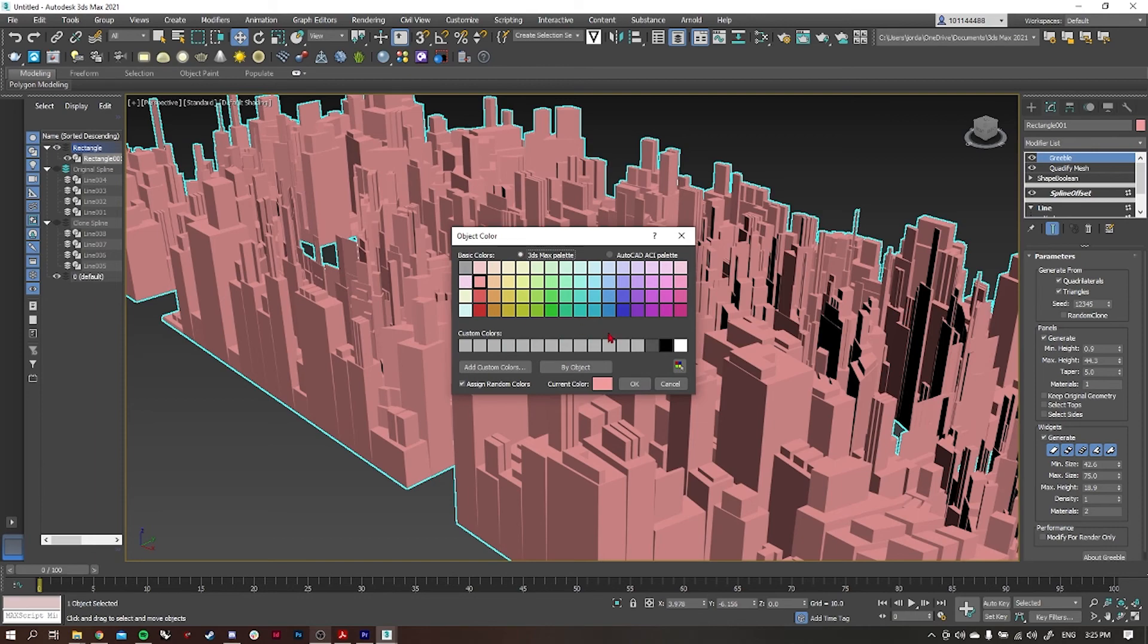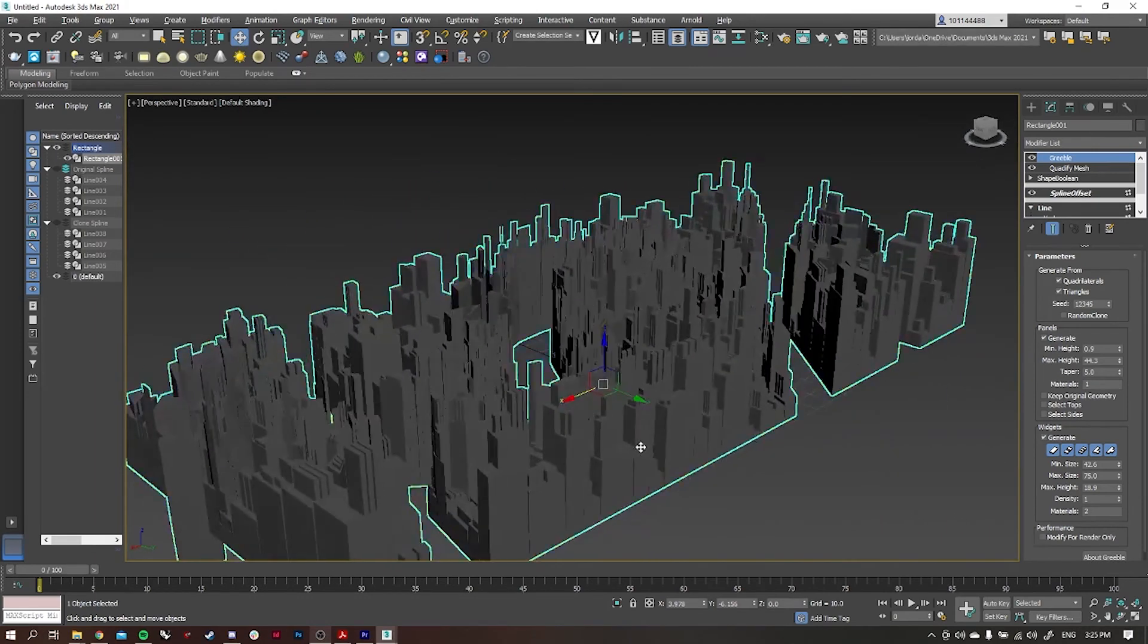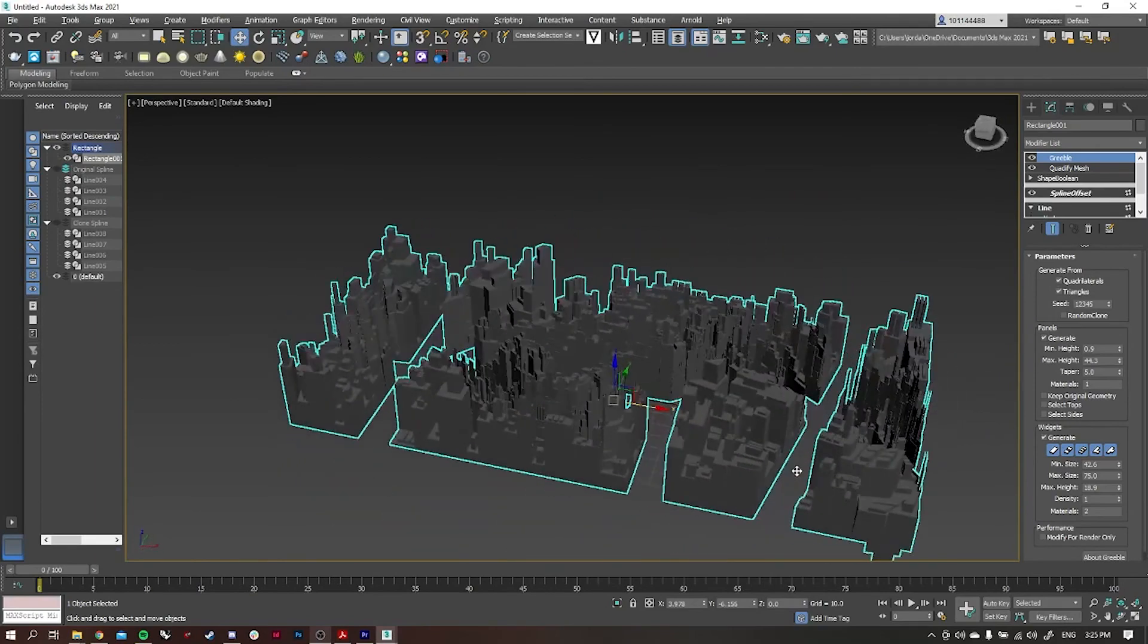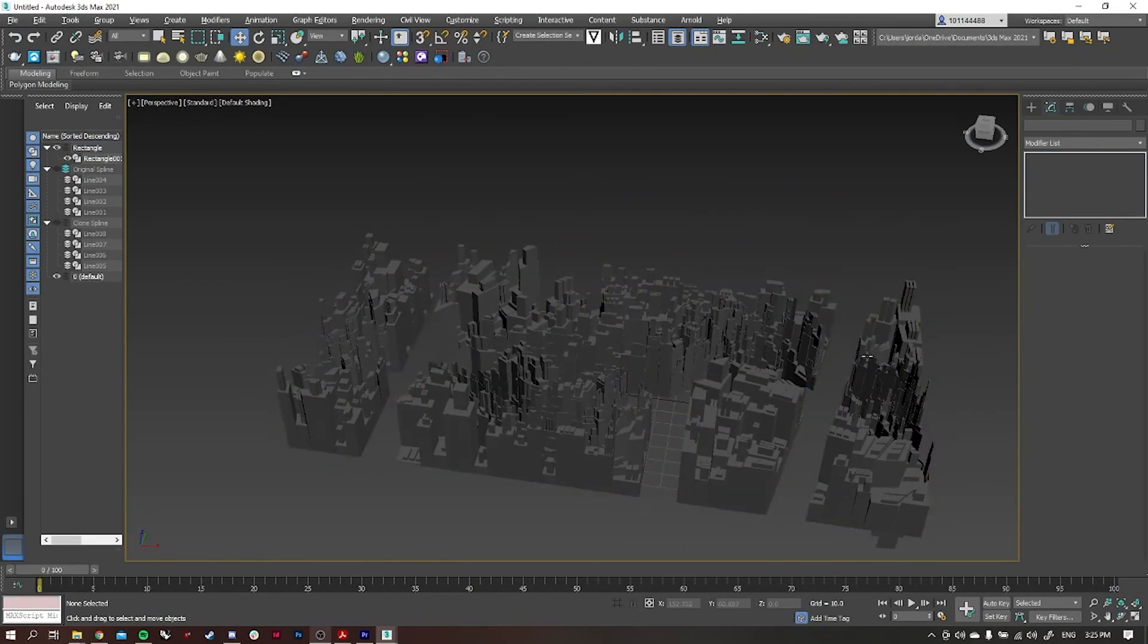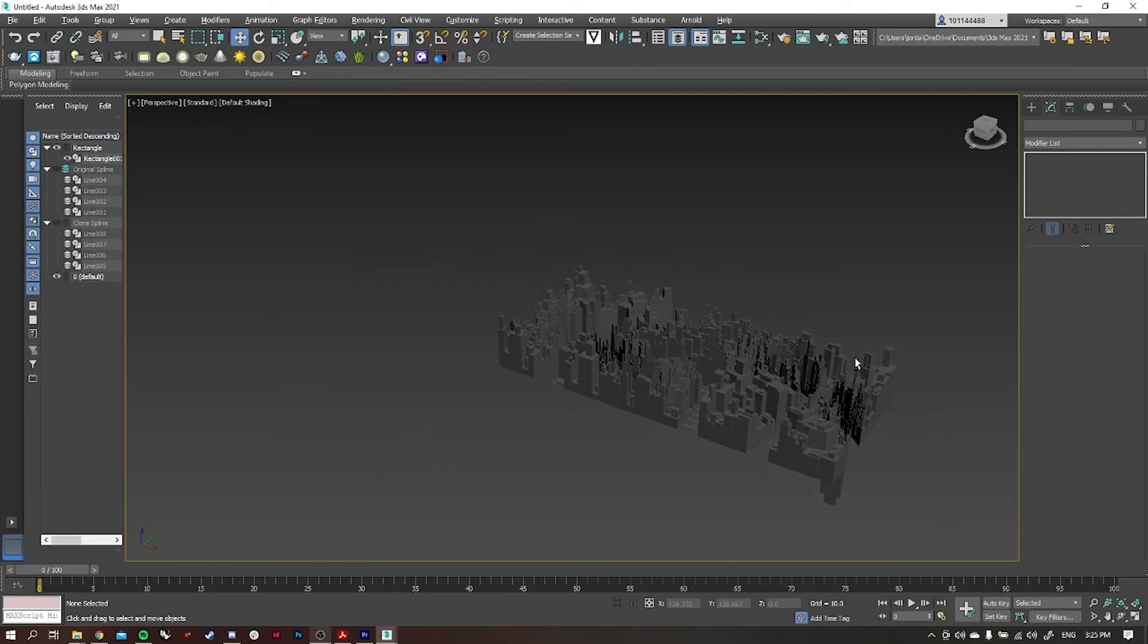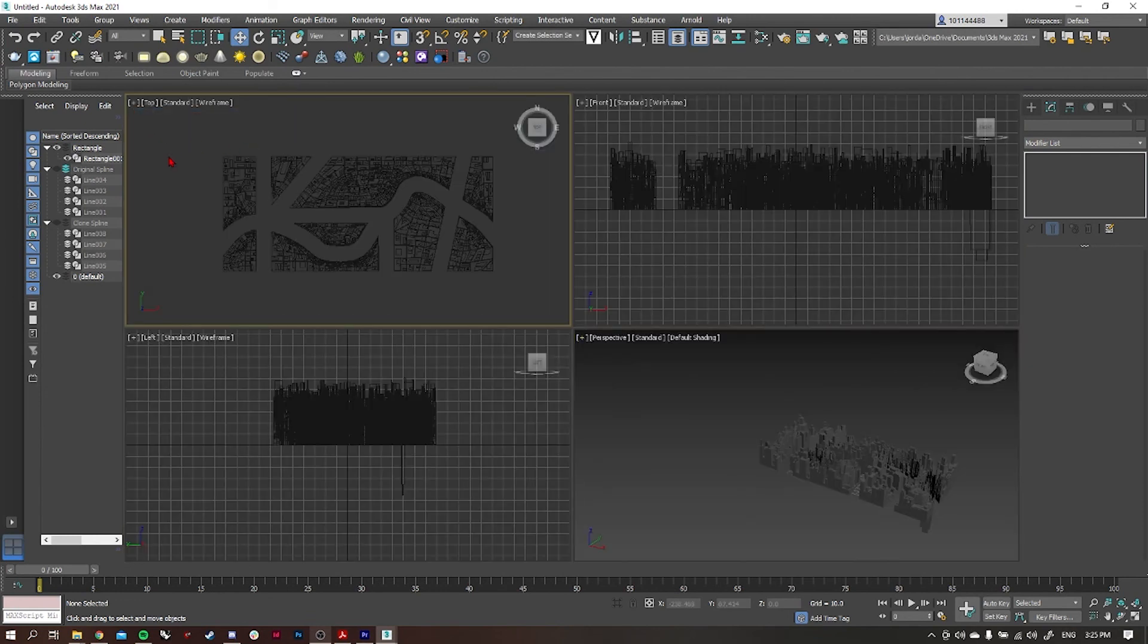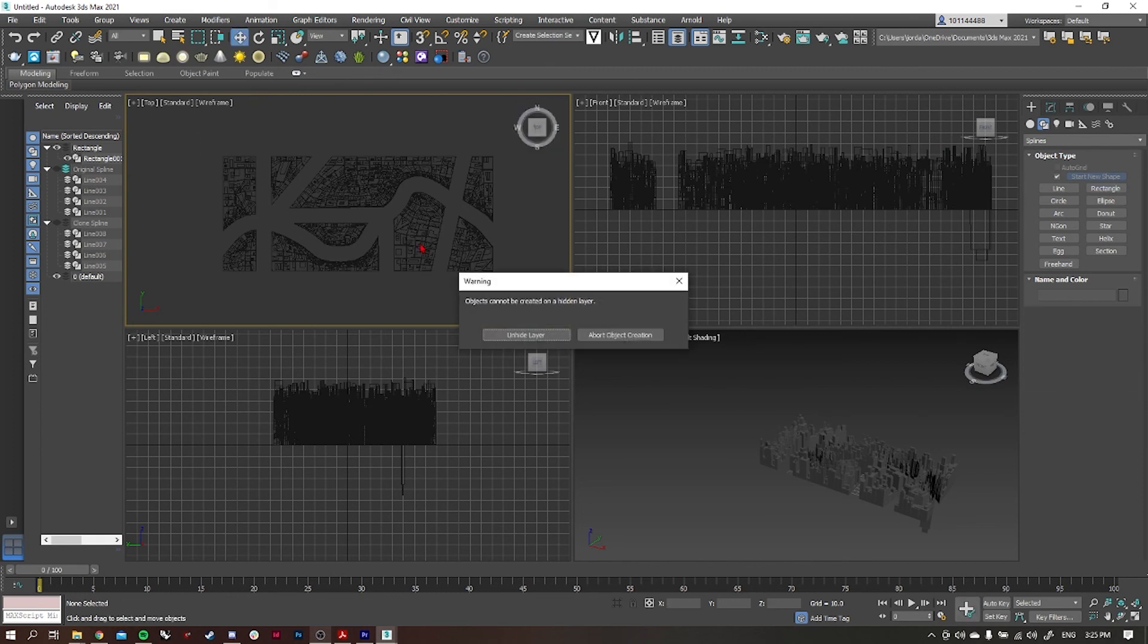There we go, there is our randomly generated city. This is using the greeble tool which is the plugin for 3ds Max. The website that we got it from is at the start of this video if you need to go back and download it. It's free, don't forget it's free. And that's it, that's how you generate a city.